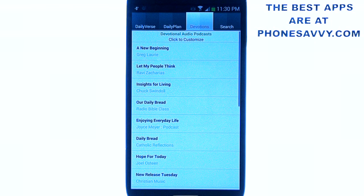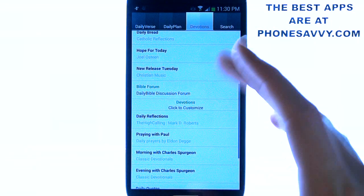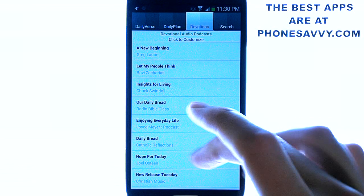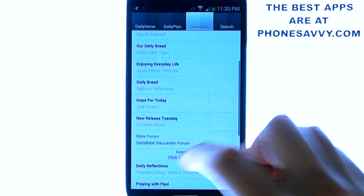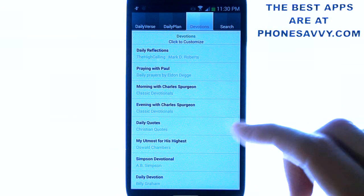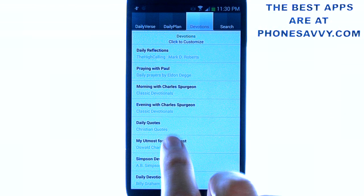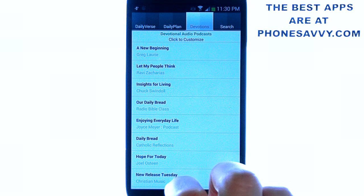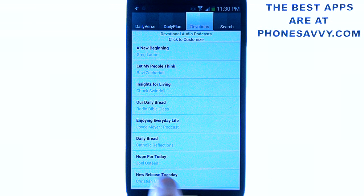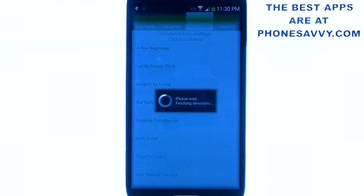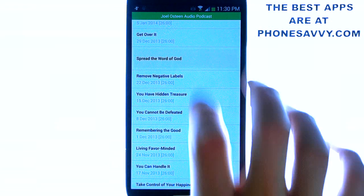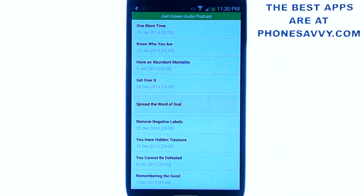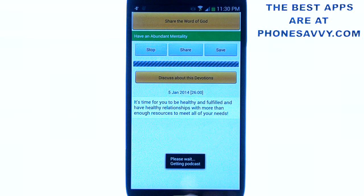Devotions features different people who speak on the Bible. You can go through and listen to their podcasts — there are a lot of famous speakers in this list. All you have to do is select the one you want to listen to. For example, let's select Joel Osteen. If you hit that, it brings up a list of all of his podcasts, and you just select one and it will play.